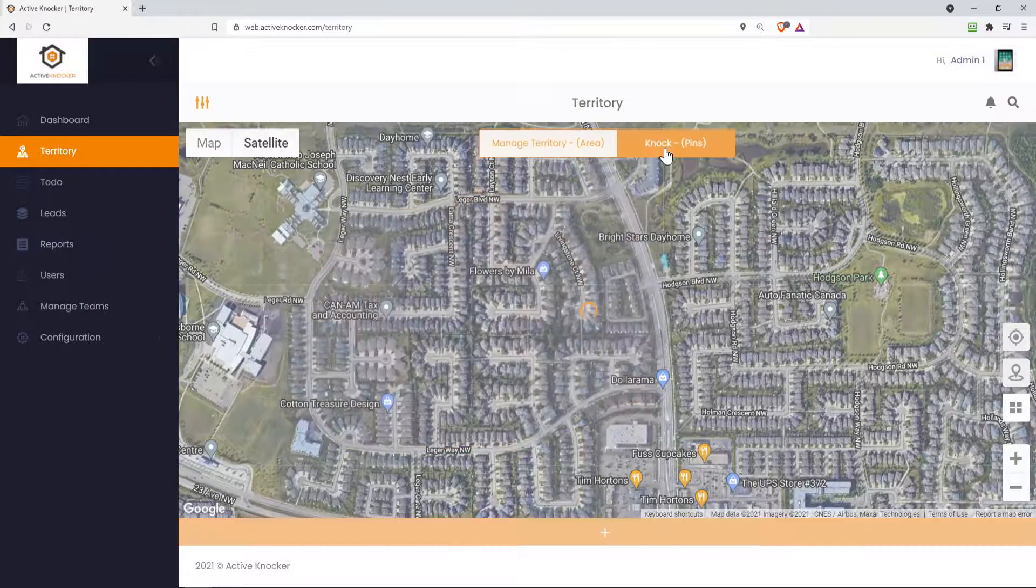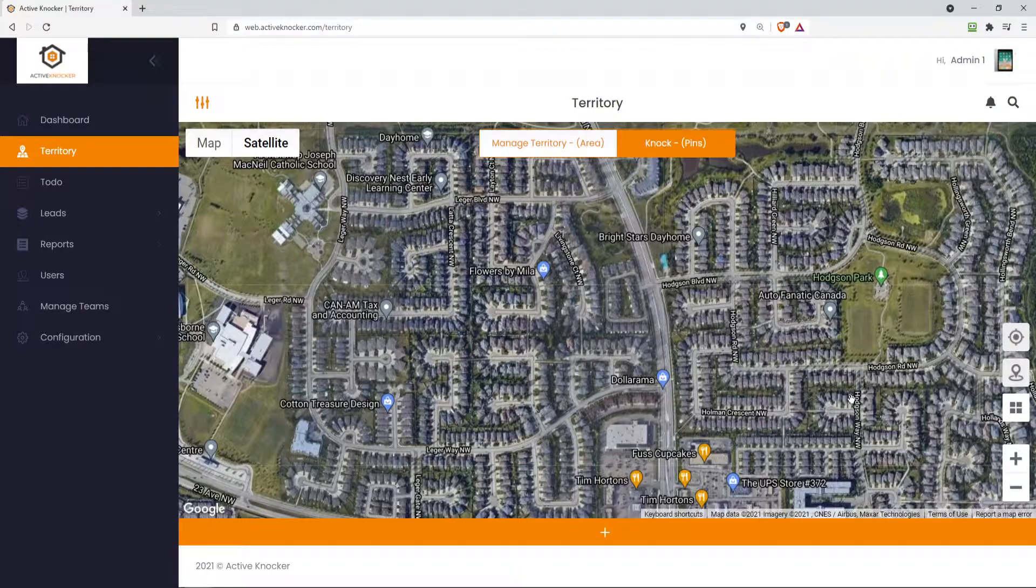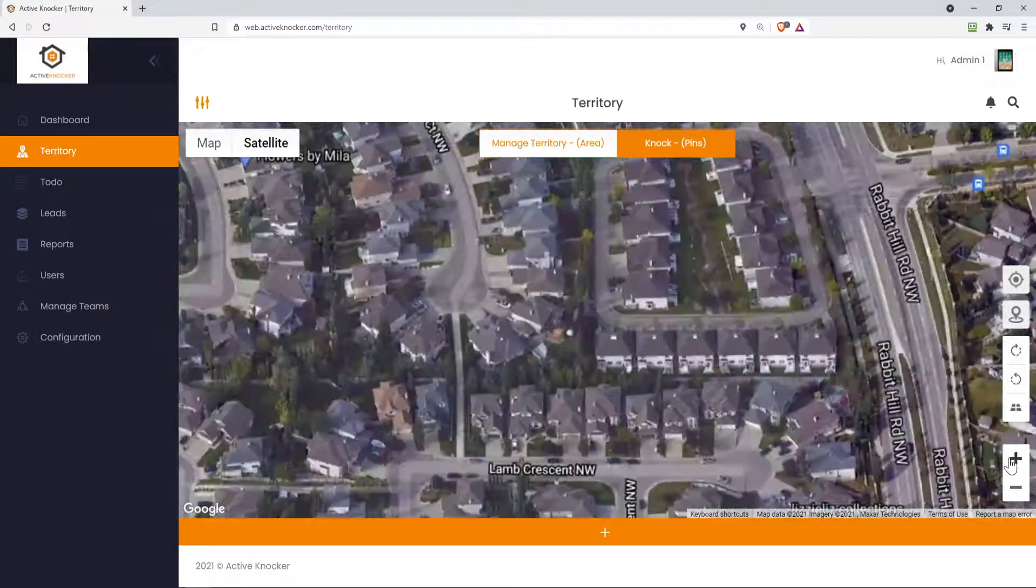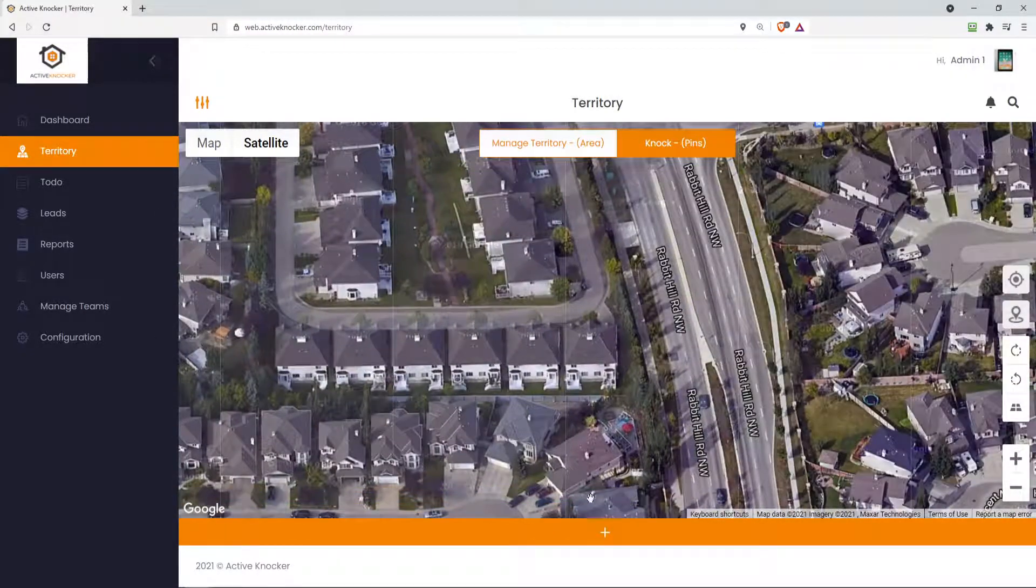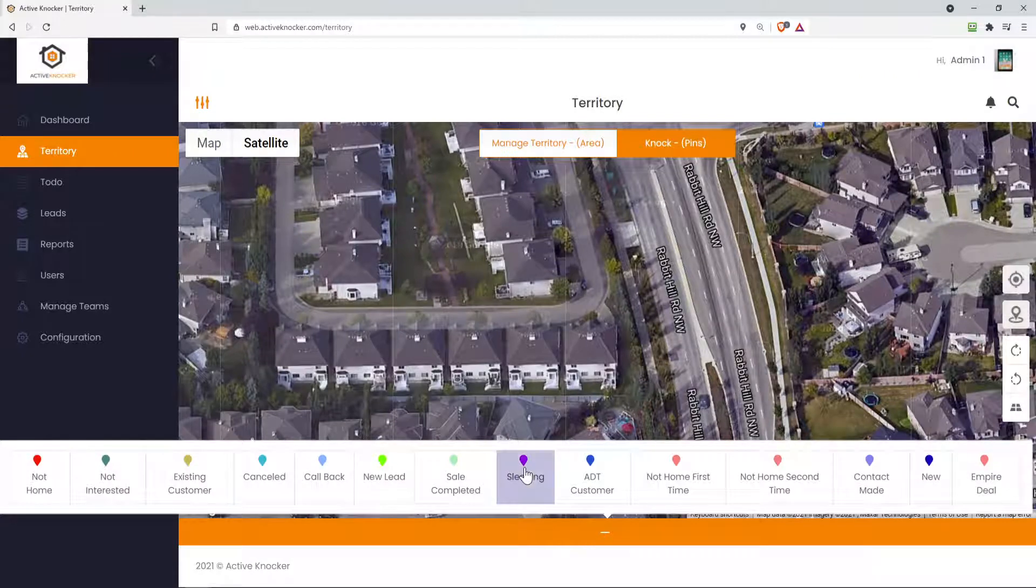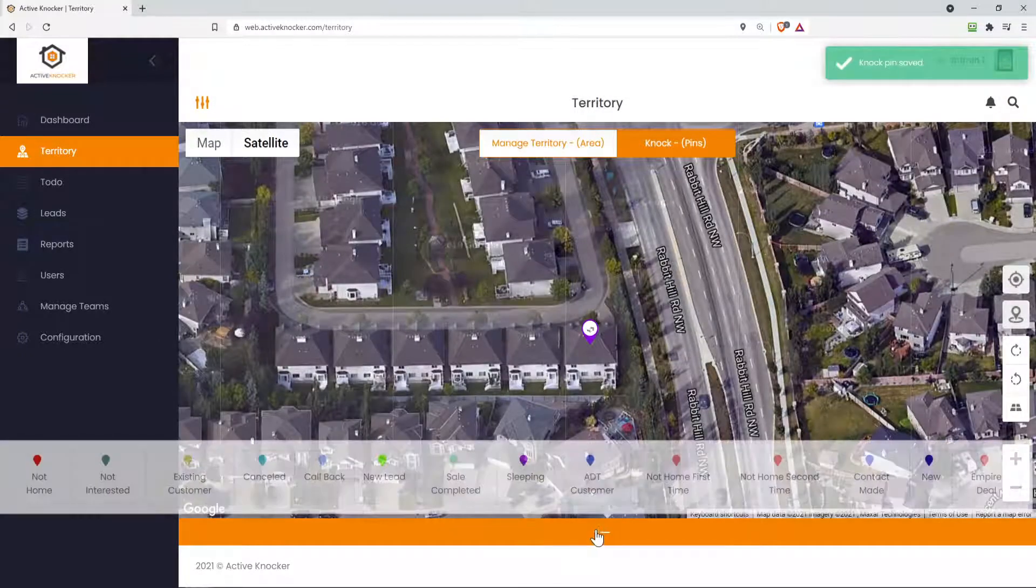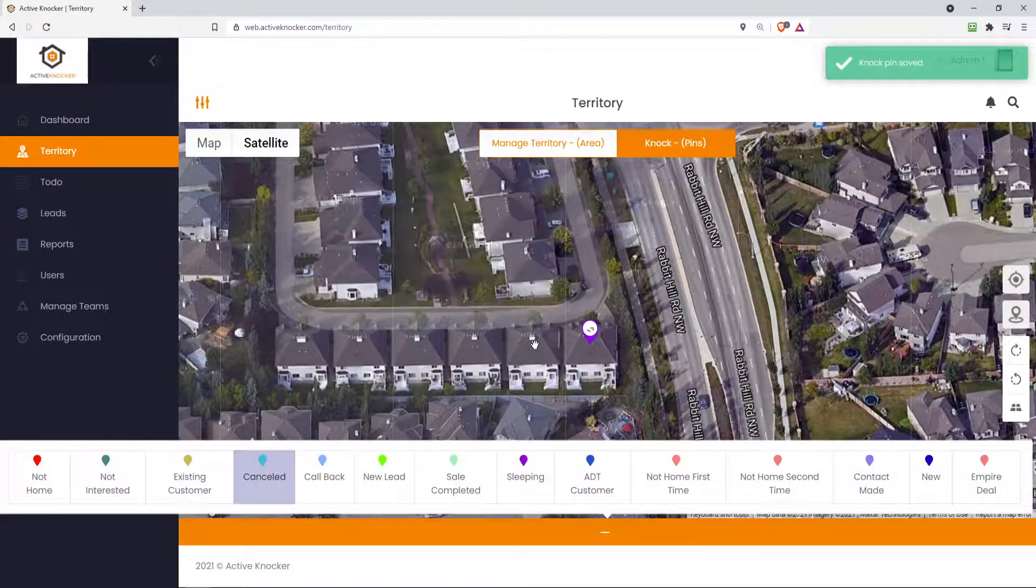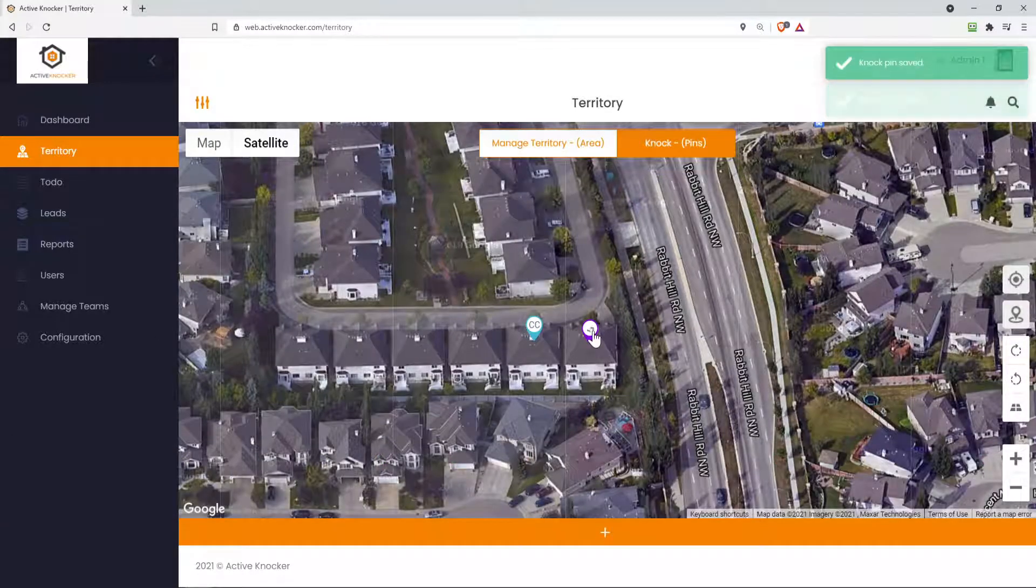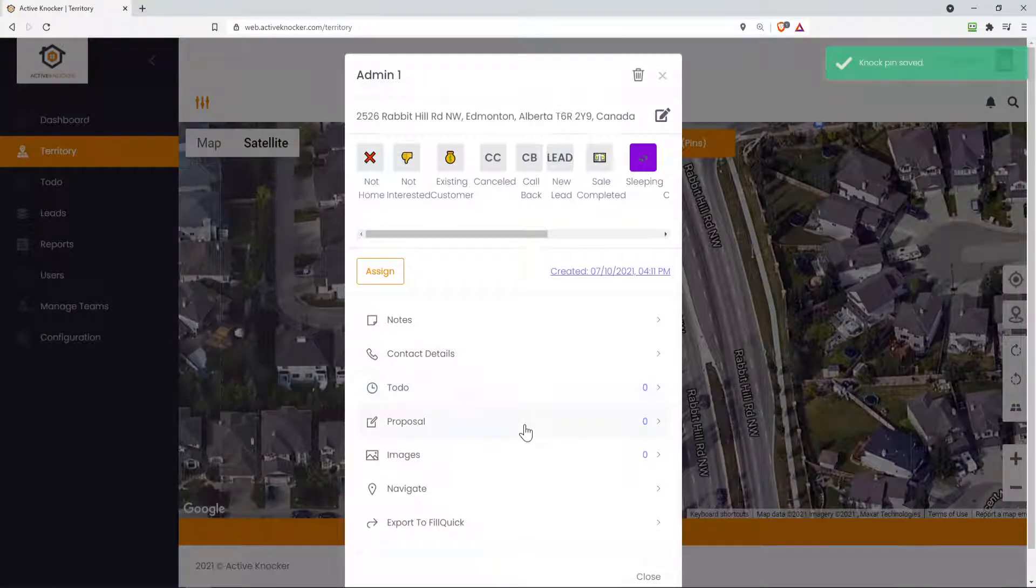And next you have the knock pins, which means you can actually drop pins on the properties from within the mobile application. So if I were to maybe click on this property, I can do that and add another pin to the next home. And by the way, if you click on the pin, yes, just like the mobile application now, you can either update the pin.